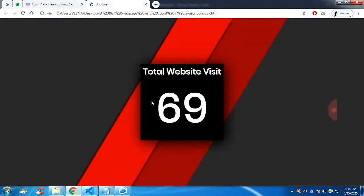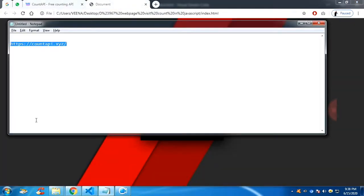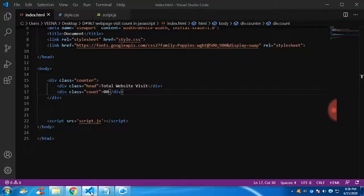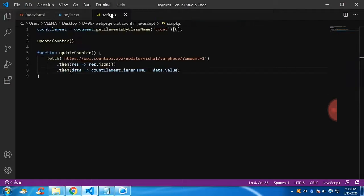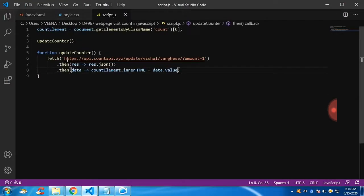You can see if I refresh, the content is getting incremented by one. So let's start the script. And I'm going to start the script from scratch.